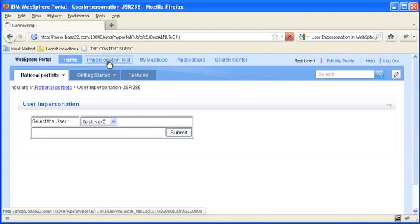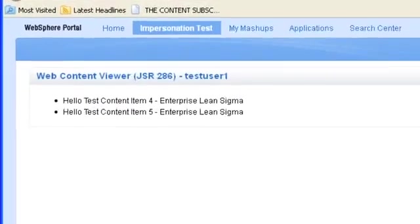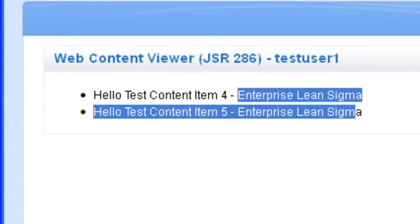Okay and I go to this page. Test user one has two content items both of them tagged with Enterprise Lean Sigma.